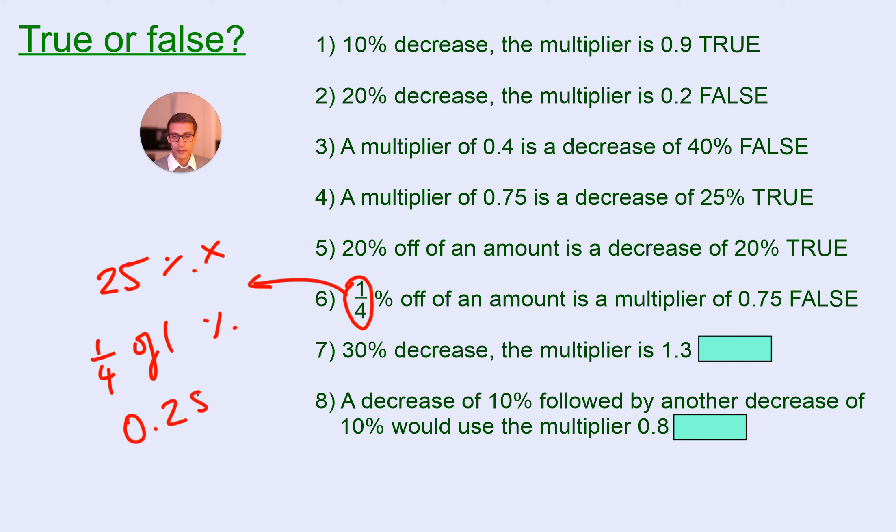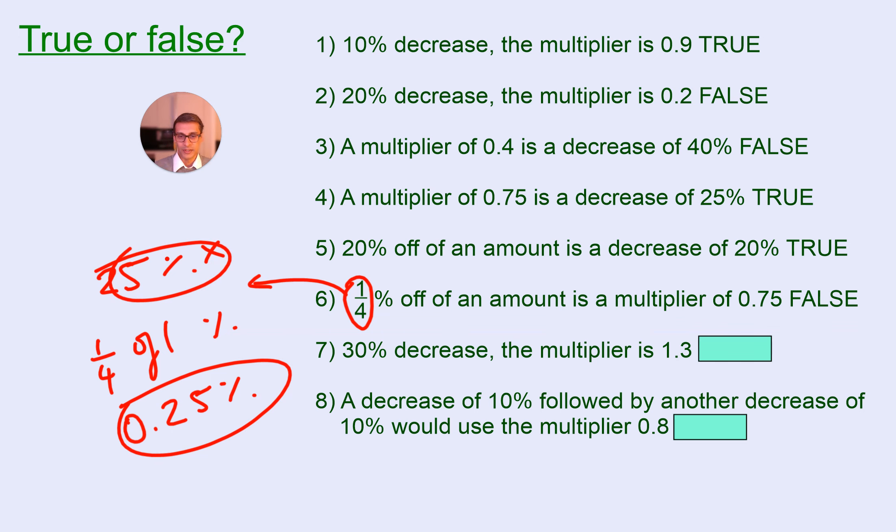Now, 0.25% is not the same as 25%, so that's false.